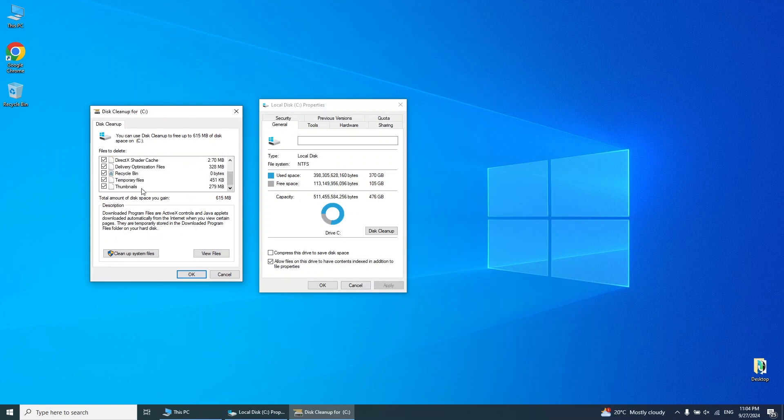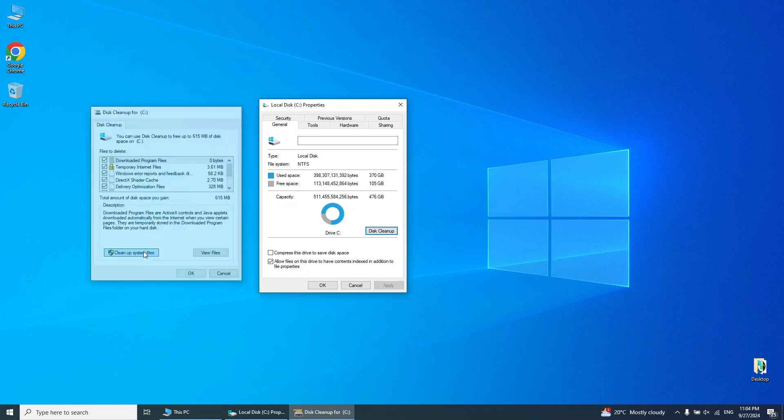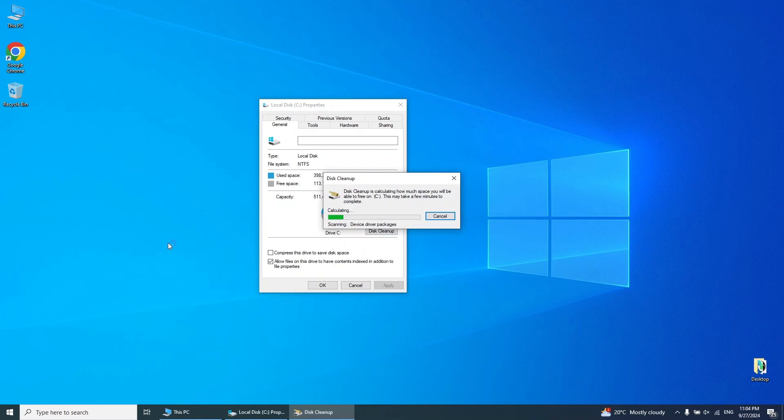After the Scan, select Cleanup System Files, then click OK to permanently delete unnecessary files.